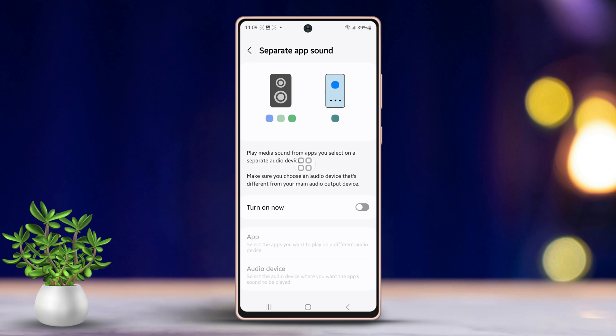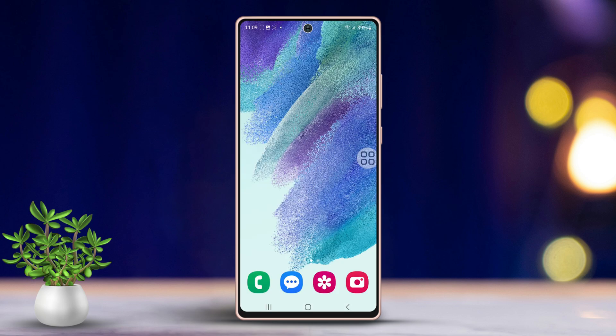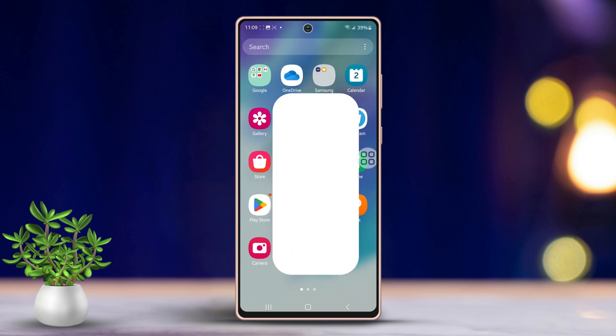Want to use a separate app sound on your Samsung phone? In this guide, we're going to walk through how to set up a separate app sound on your Samsung phone. Let's jump right in. First, open your device's settings.